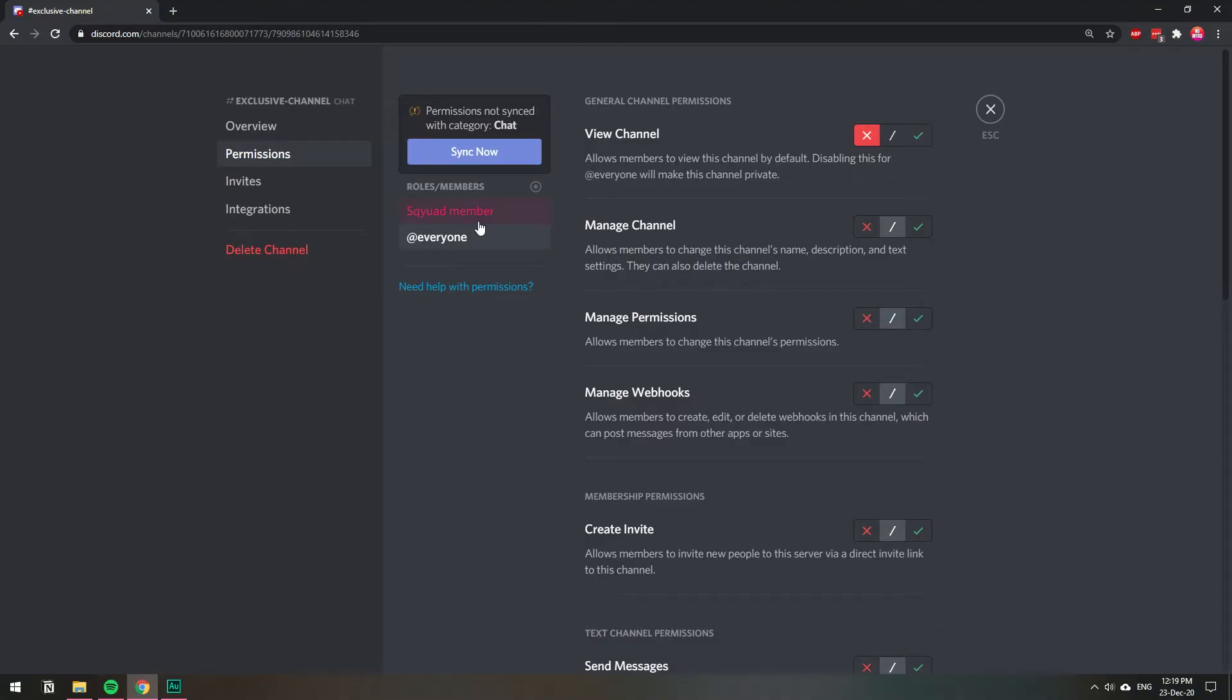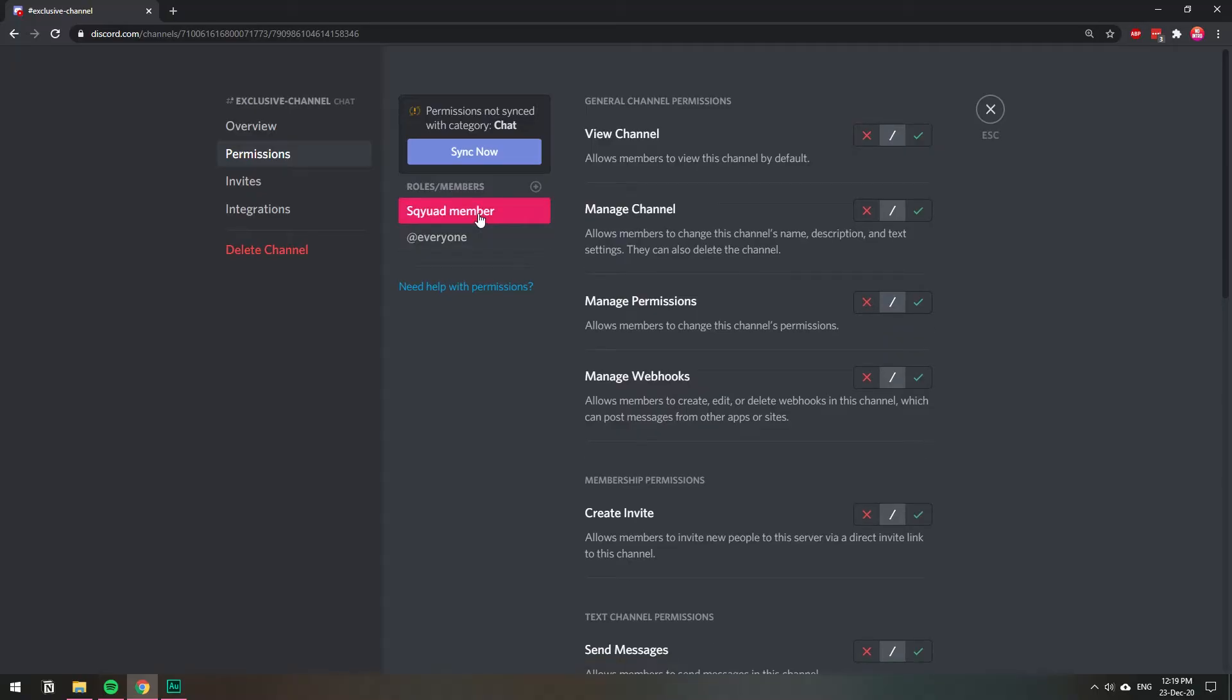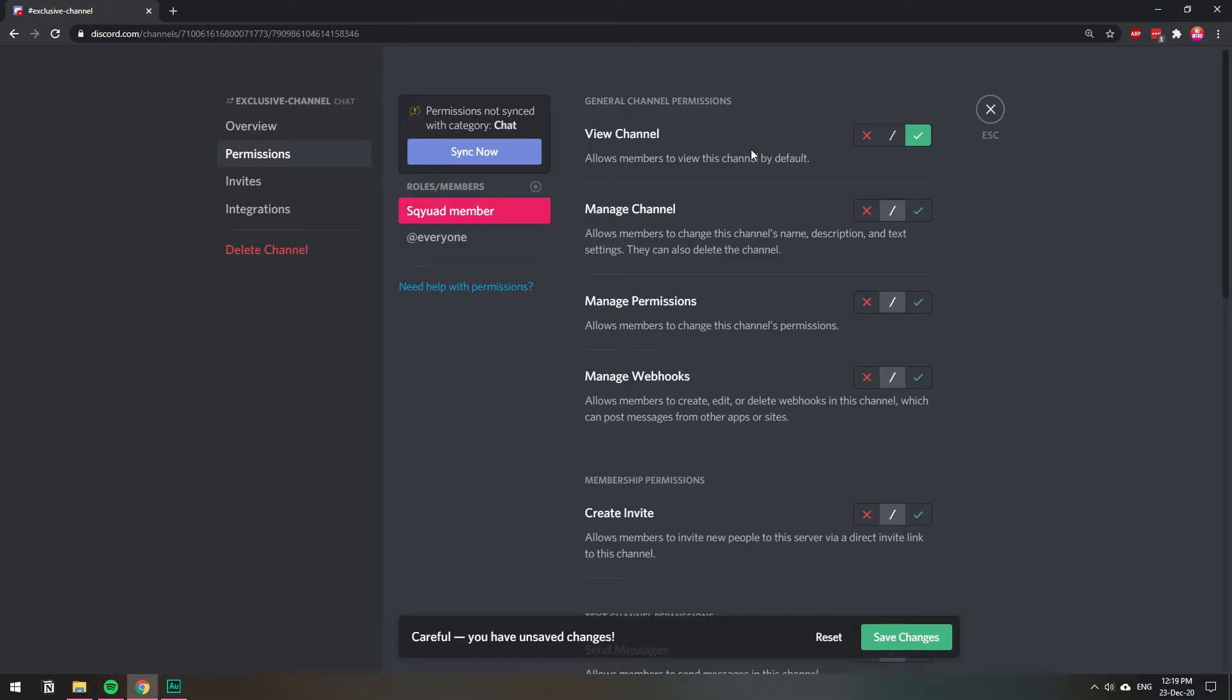I'm going to save the changes and then I'm going to go to my role and I'm going to do the opposite. I'm going to allow this role to view the channel.